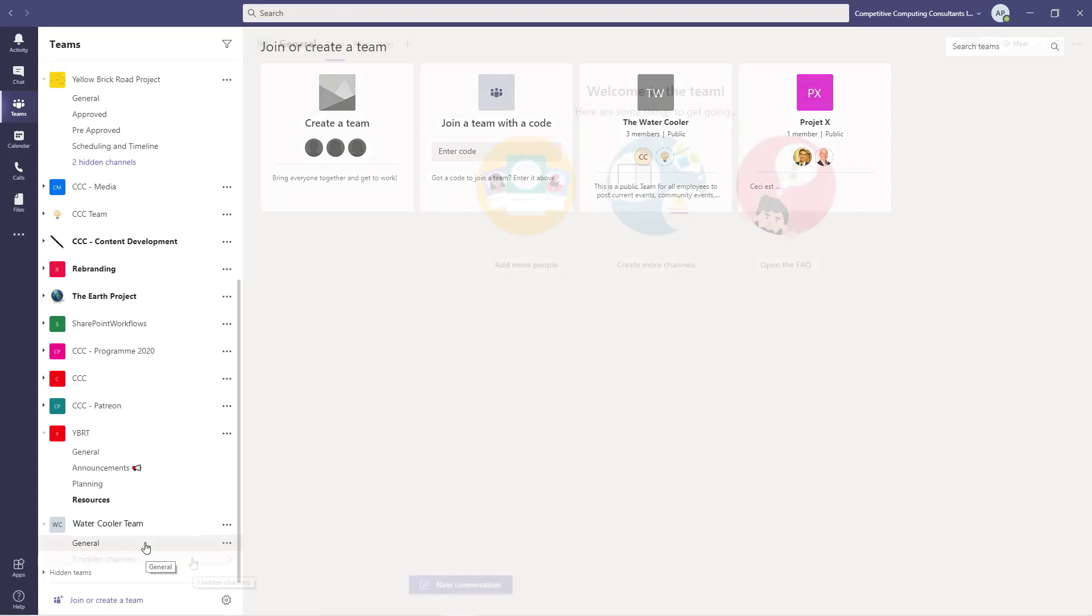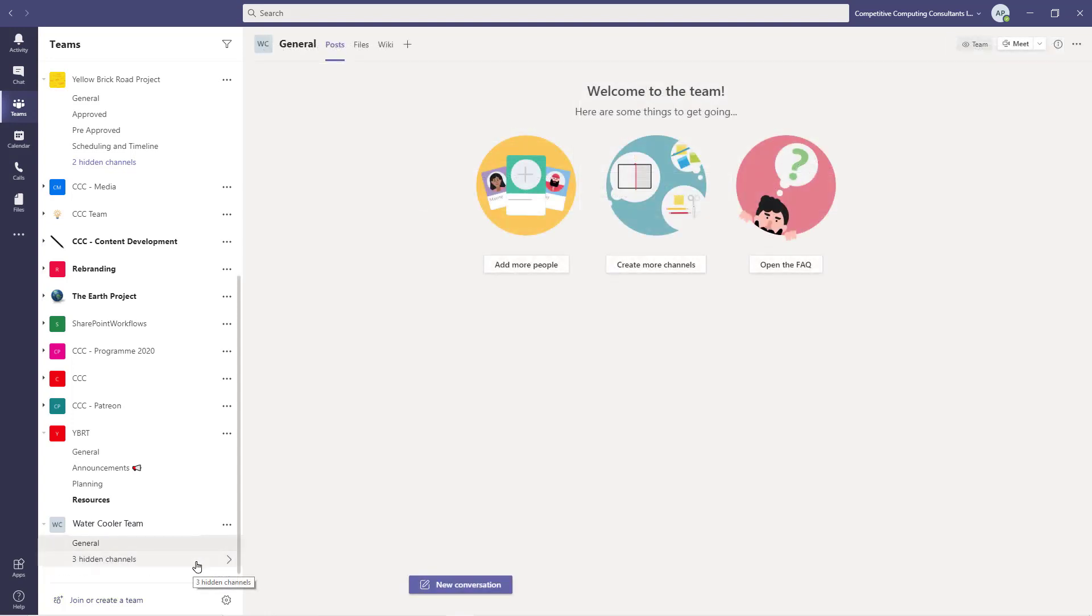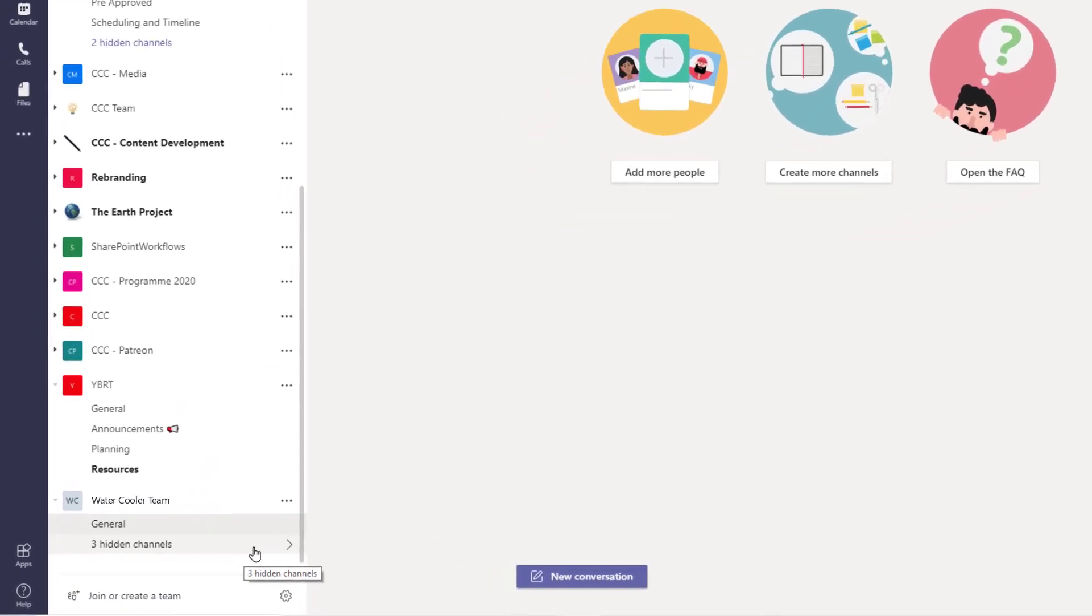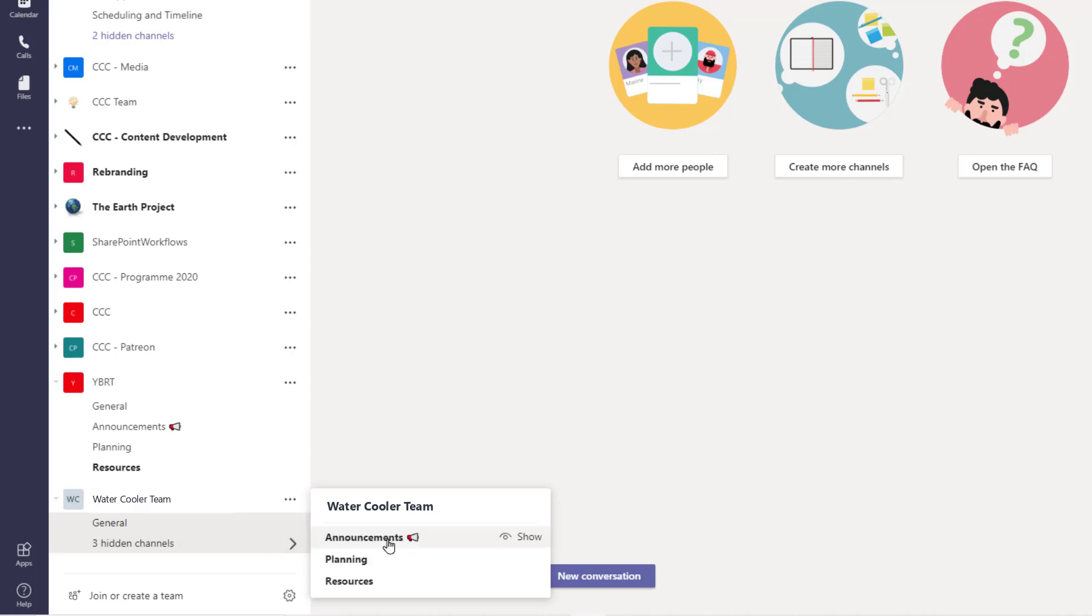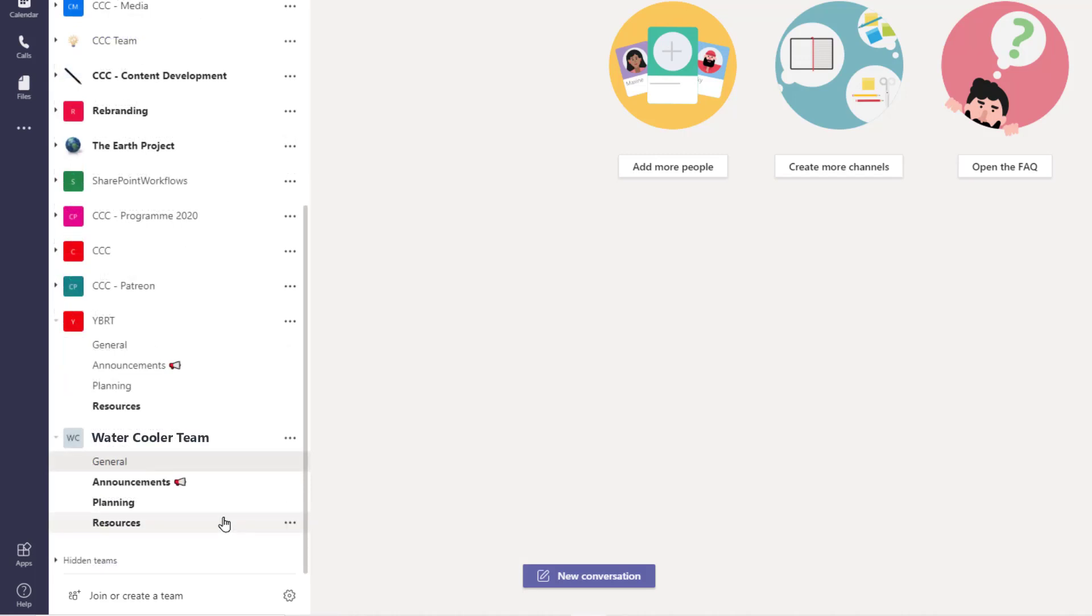The team based around a template has just been created. The channels, tabs, and apps have been added as well. By default, the predefined channels will be hidden, but you can always select Show on them to make them visible inside of your team's view.